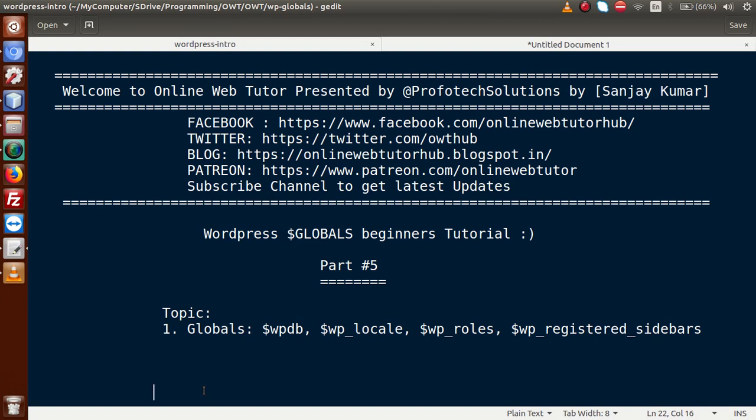And also guys, if you are a beginner to this channel, please don't forget to subscribe and keep watching our previous video sessions to get a clear concept about WordPress Globals.